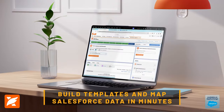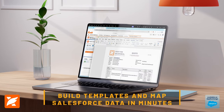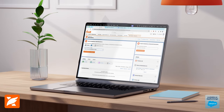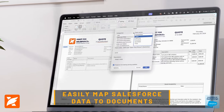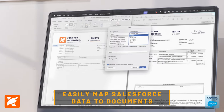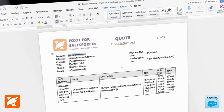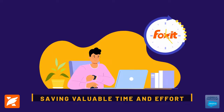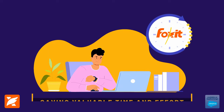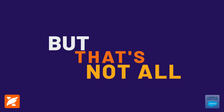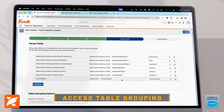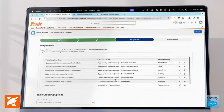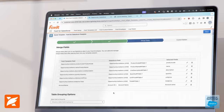Build templates and map Salesforce data in minutes utilizing Foxit for Salesforce Document Generation. Easily map Salesforce data to documents using text tags for automatic field mapping, saving valuable time and effort. With Document Generation, access table grouping, automatic totals, and dynamic tables that automatically adjust to fit your content.